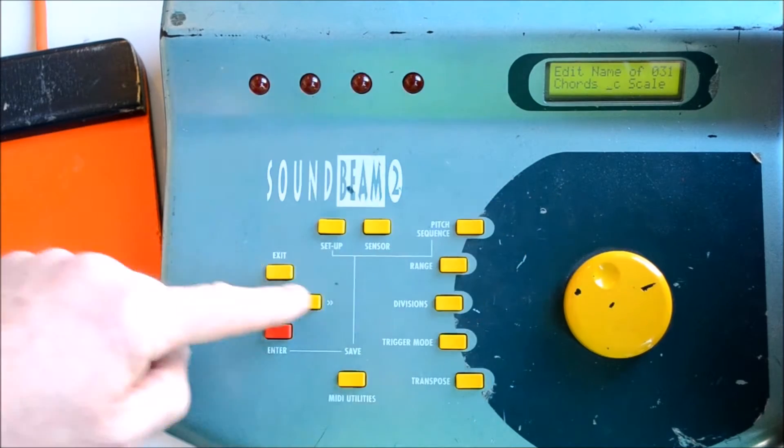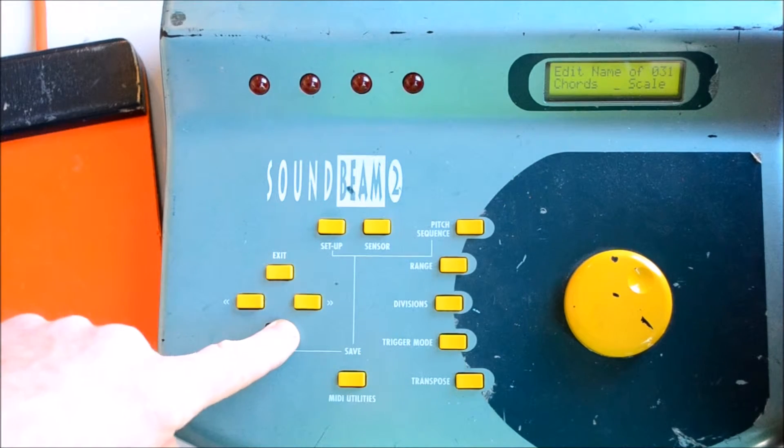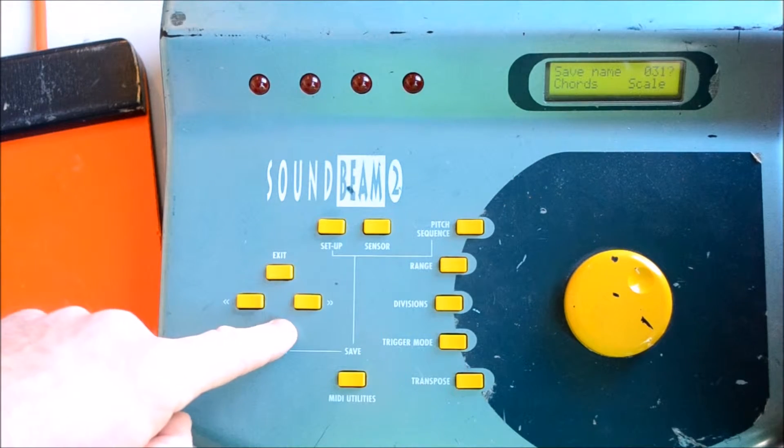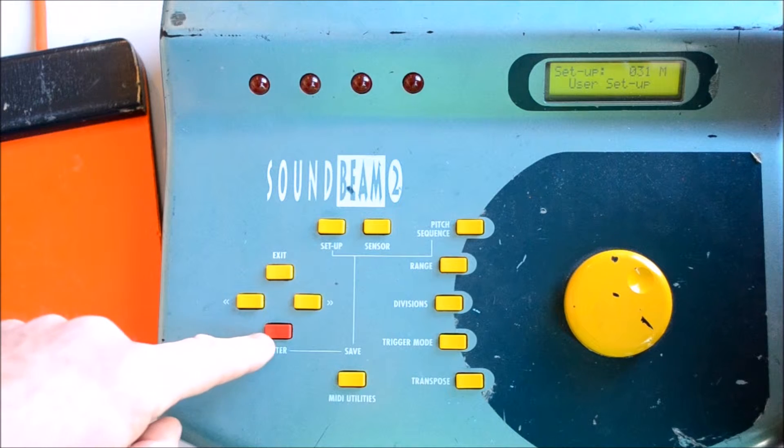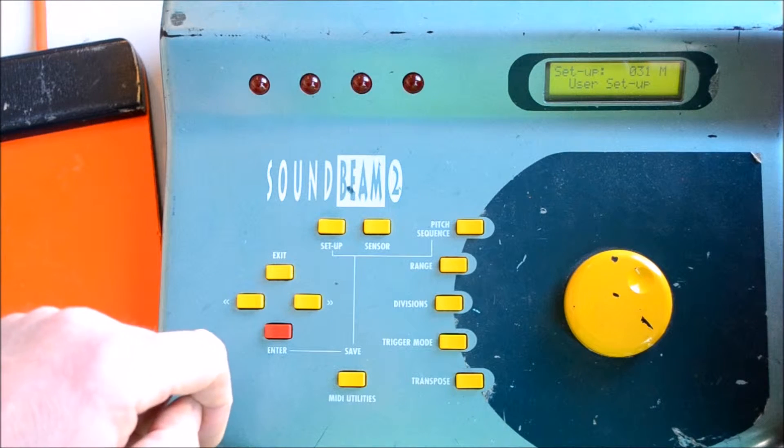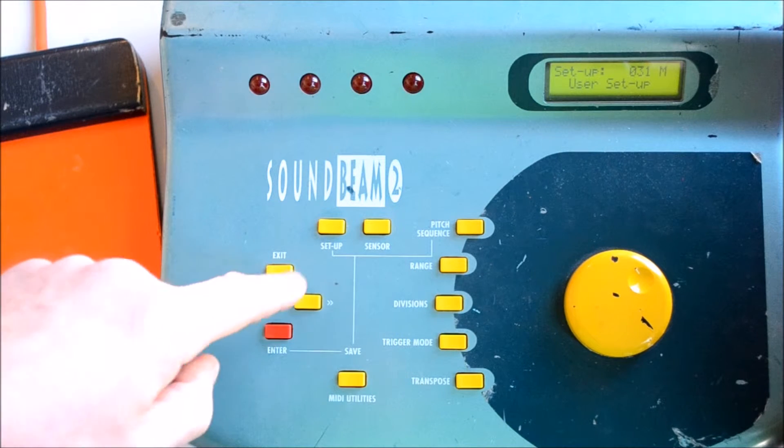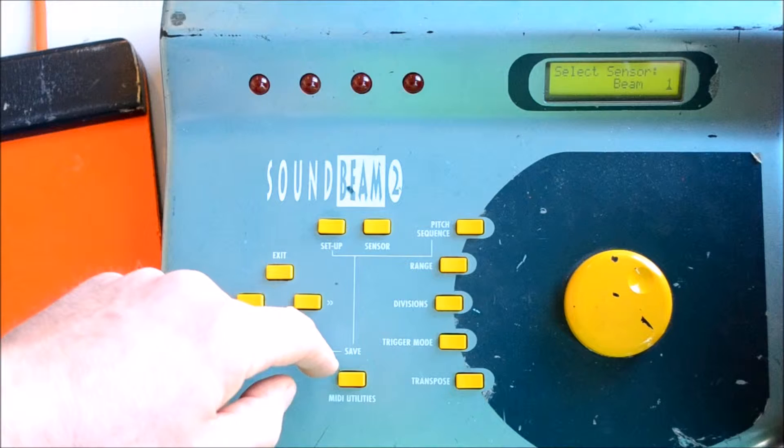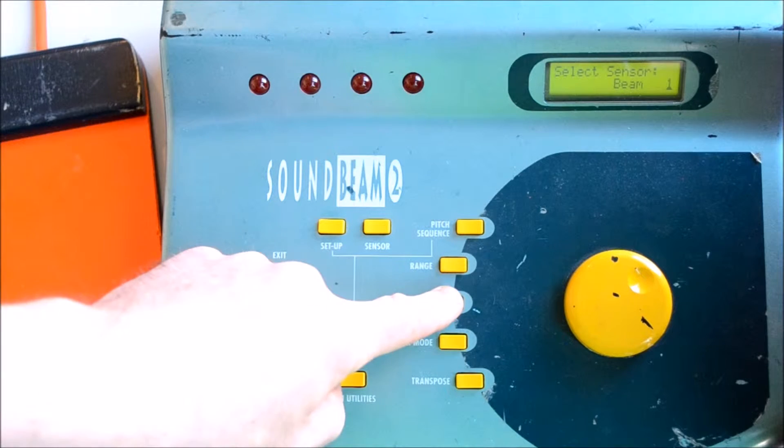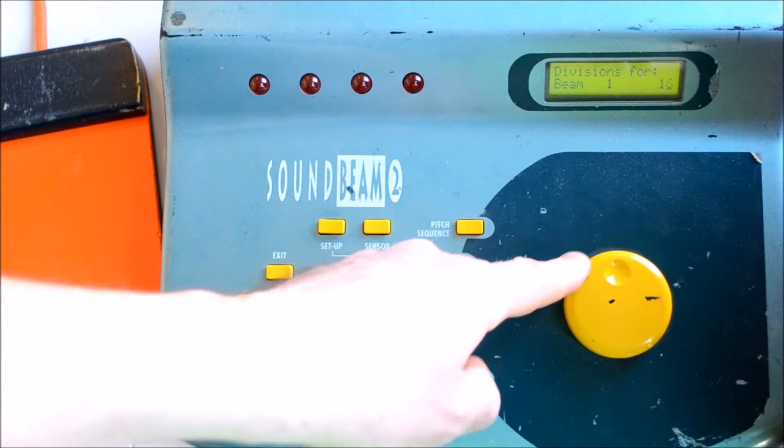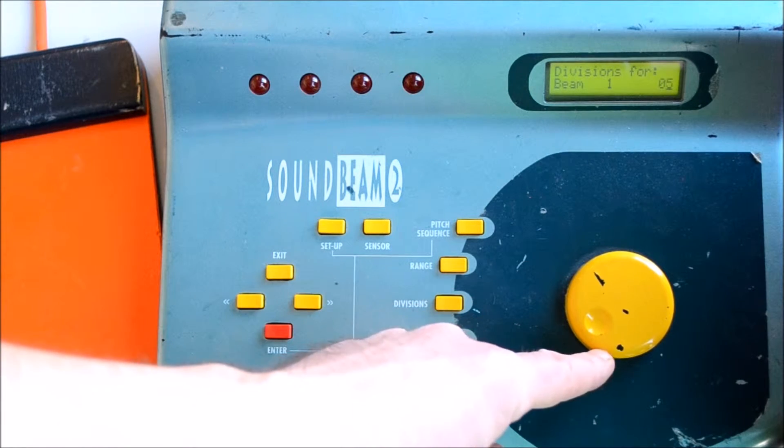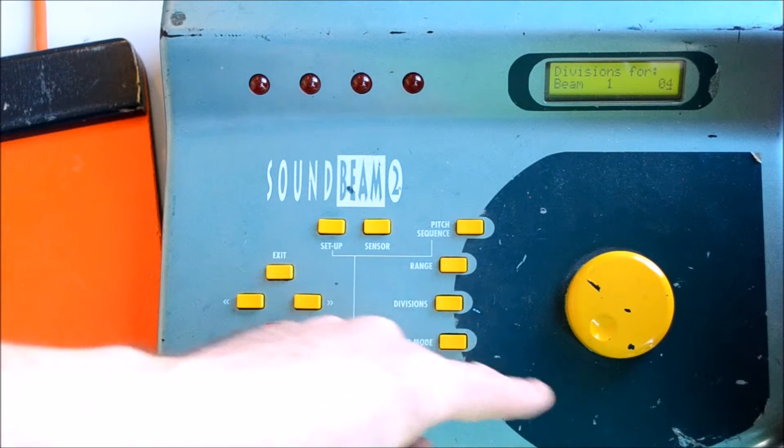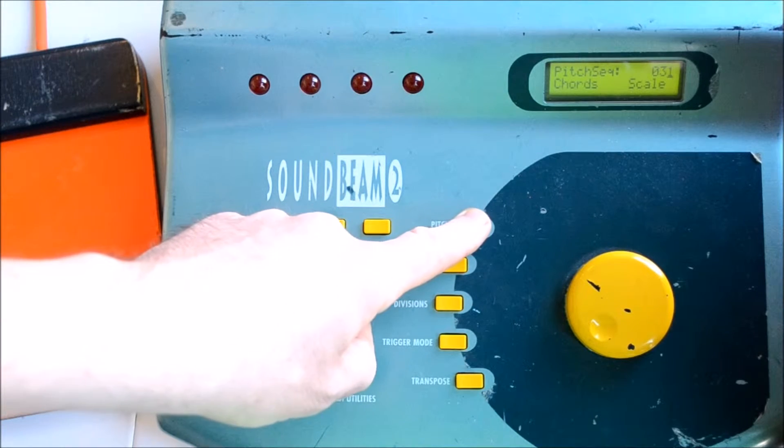Once we're happy with the name, we press Enter to save it. Now we might choose to assign it to a beam or to a switch. So here if we select Sensor, Beam 1, and here we've changed the divisions to 4, the Pitch Sequence is already there.